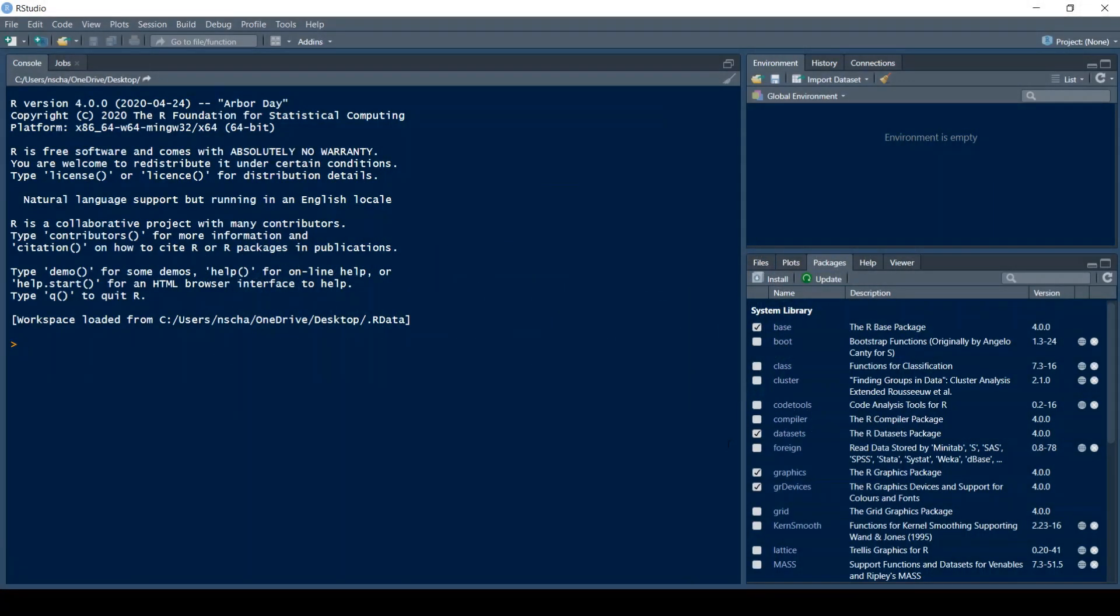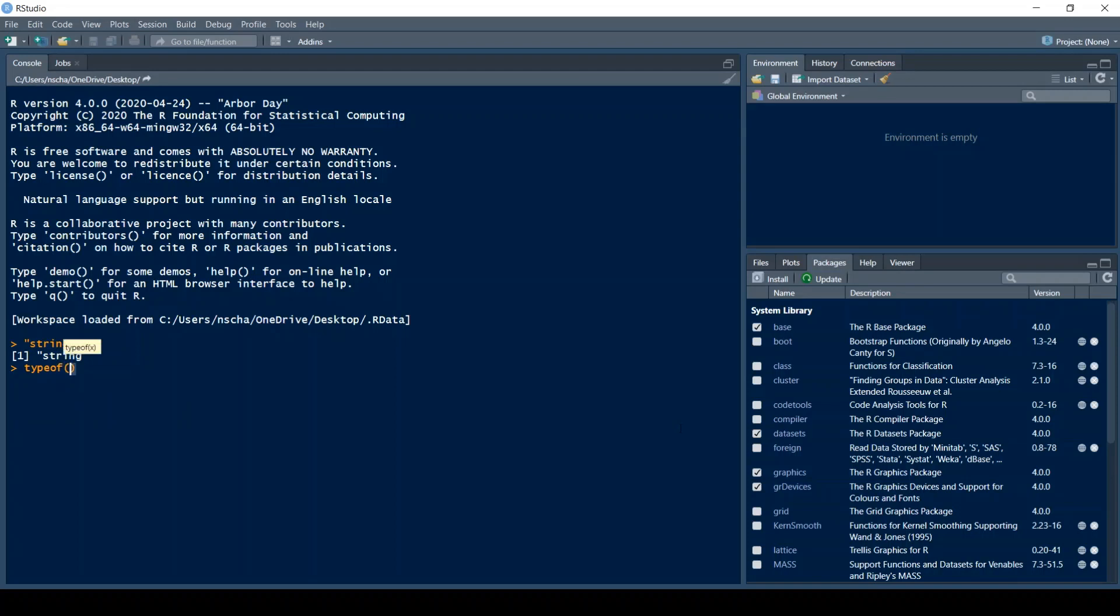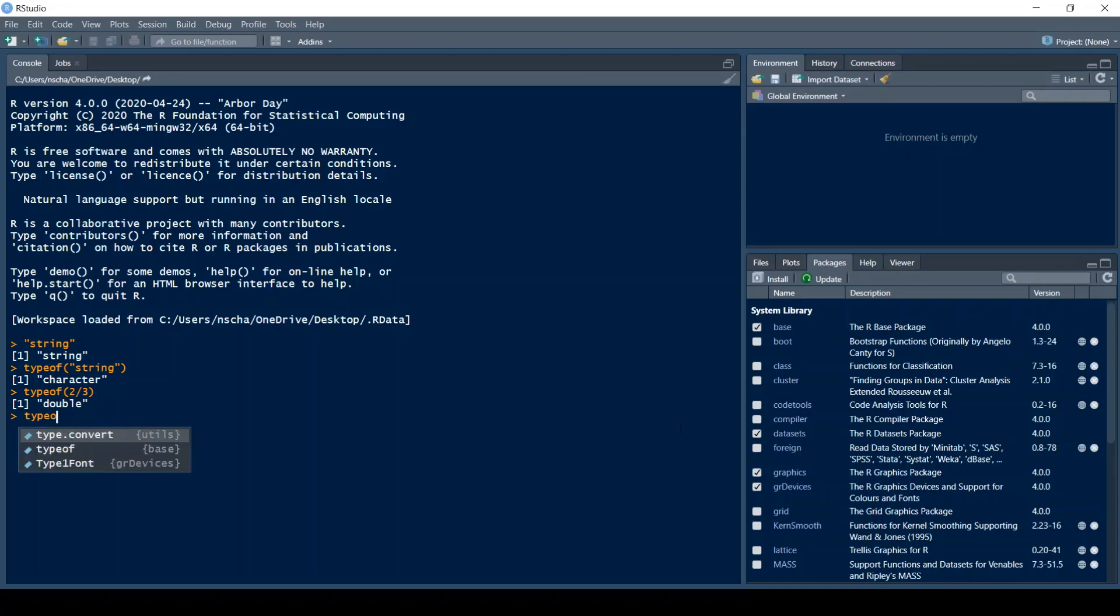So you might ask yourself what is a type? Well every object in R is associated to a certain type. A text for example, which is also called a string, is associated to the type character. To check the type of an object you type in typeof and then the element. Another very important type is the type double. This is when you type in a real number, here two-thirds for example. There are a lot of types in R. For example you can also do true which is the type logical. But the most important in R are character and double.